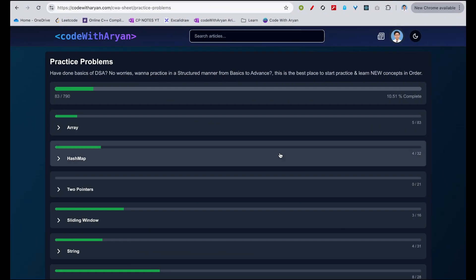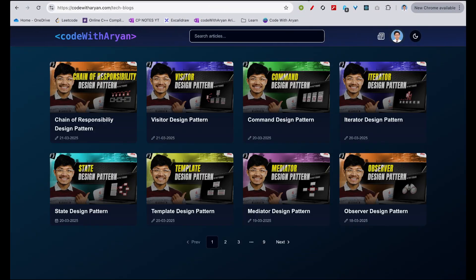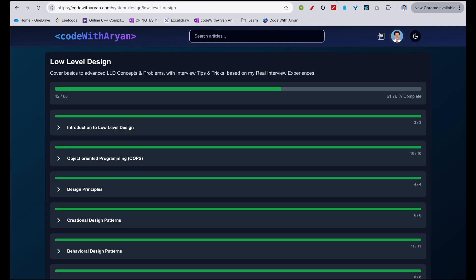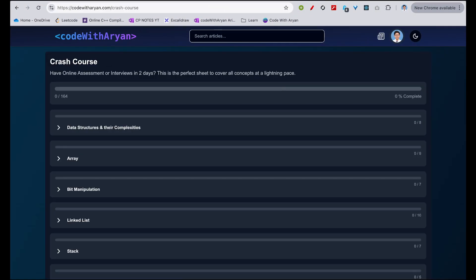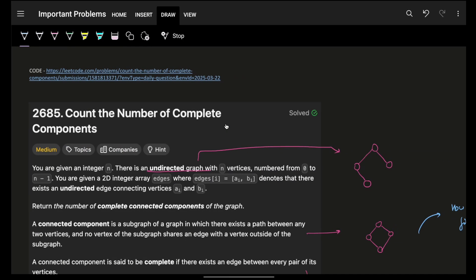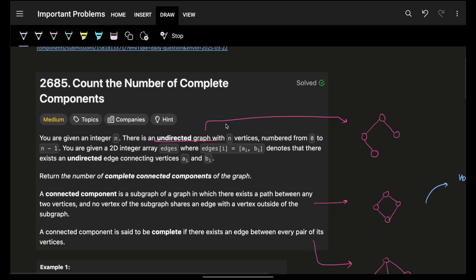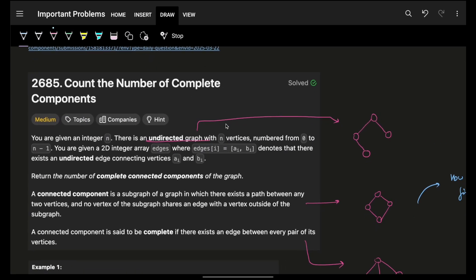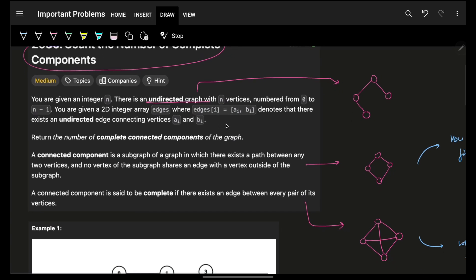Hello guys, good morning, welcome back to a new video. In this we're going to see a problem: count the number of complete components.